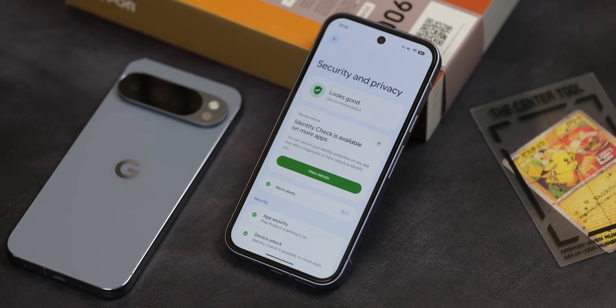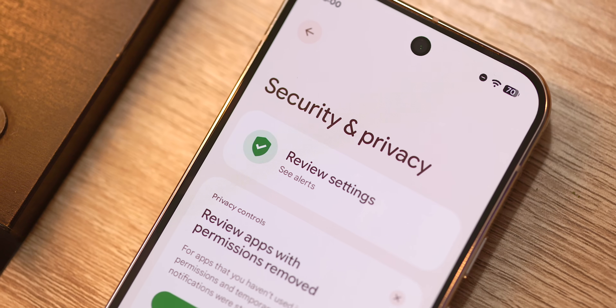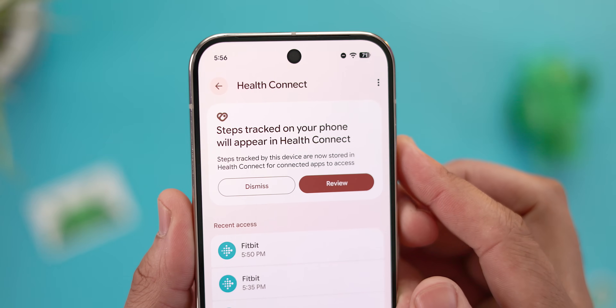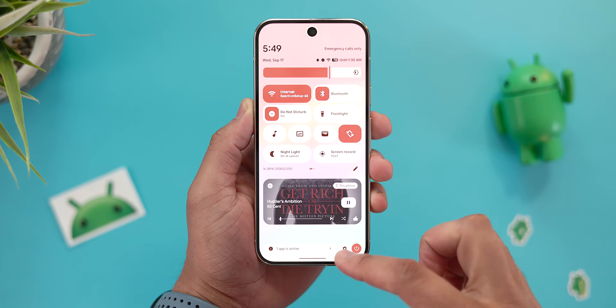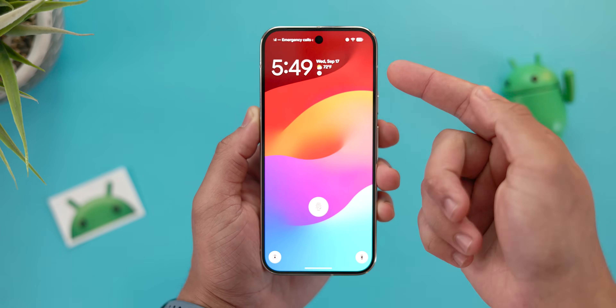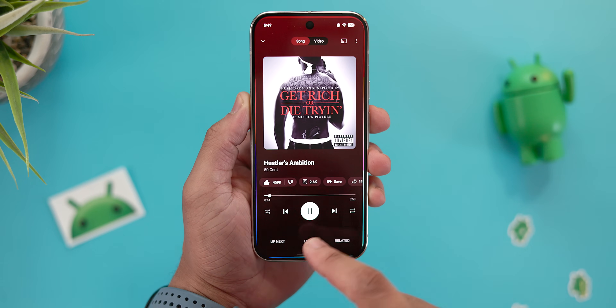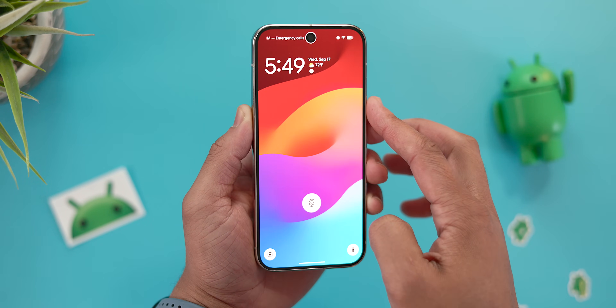A few more quick things: the Privacy and Security tab regains its Material 3 Expressive containers, which had been removed in a previous update. Steps tracked from the phone itself will now show in Health Connect. And there's an interesting bug where media controls fail to appear on the lock screen even when the show-media-on-lock-screen toggle is turned on — worth noting if you installed this update and were confused.